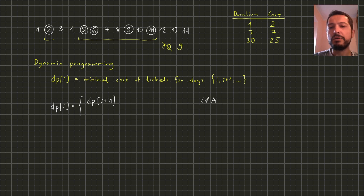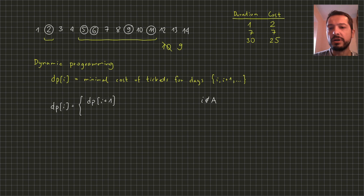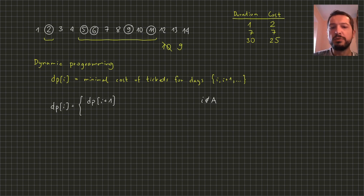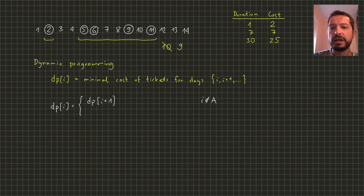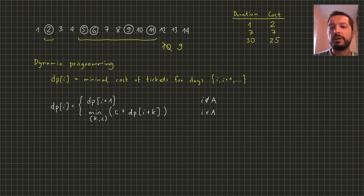On the other hand if we are traveling on the ith day we need to buy ticket for this day. And since it's the first day we are traveling we can buy a ticket which starts at this day. If we buy a ticket that covers k days then the days number i, i plus one, up to i plus k minus one will be covered. The first uncovered day will be i plus k. We need to take the minimum over cost of the ticket plus dp of i plus the duration of the ticket.